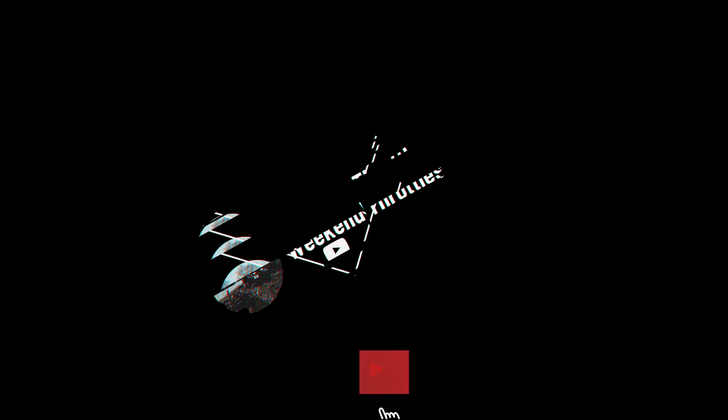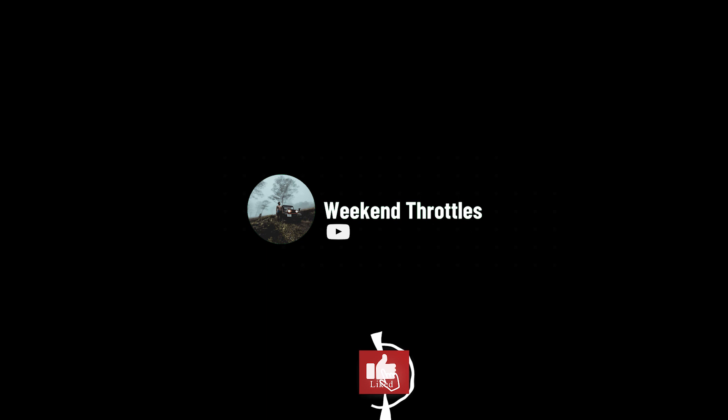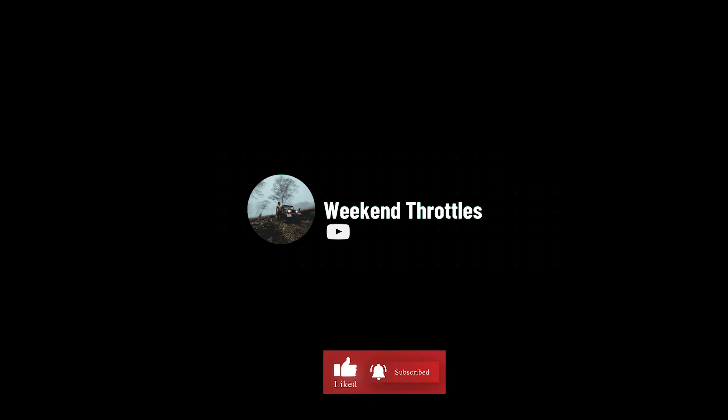Thanks for watching. If you liked this video, make sure to subscribe for more. See you in the next video.